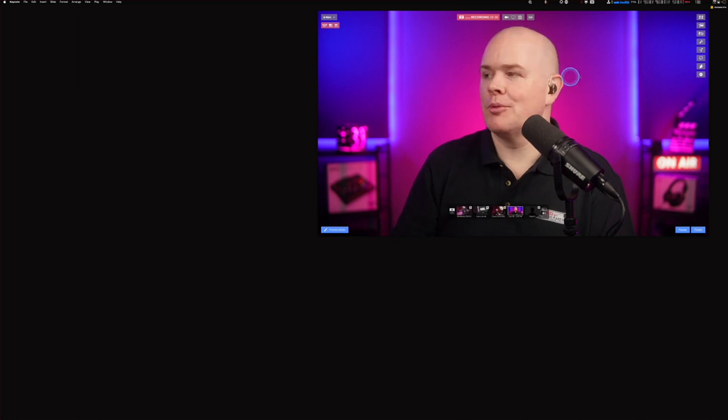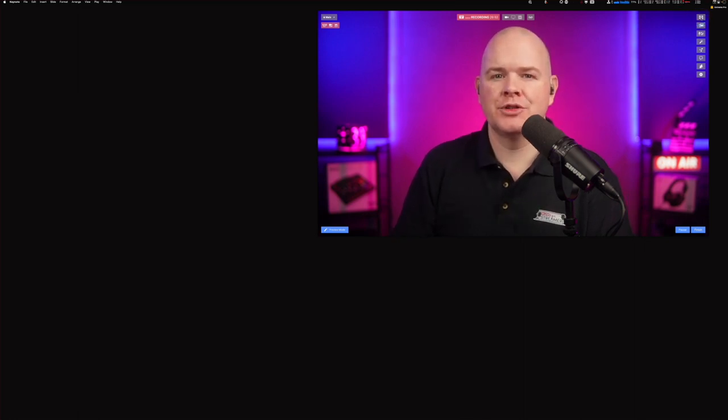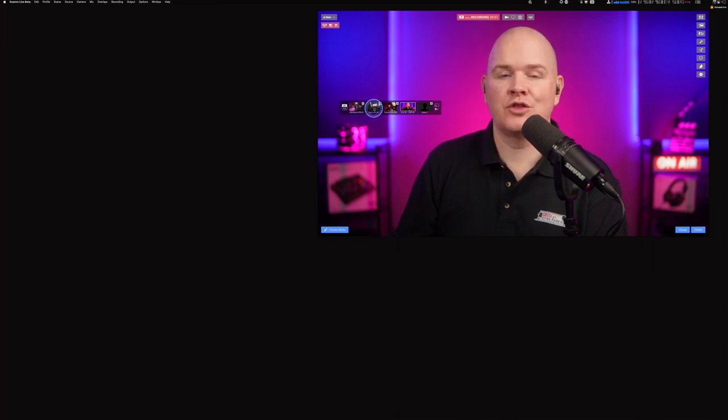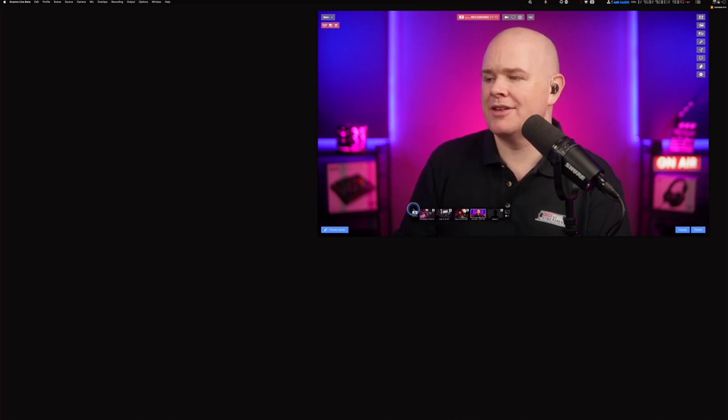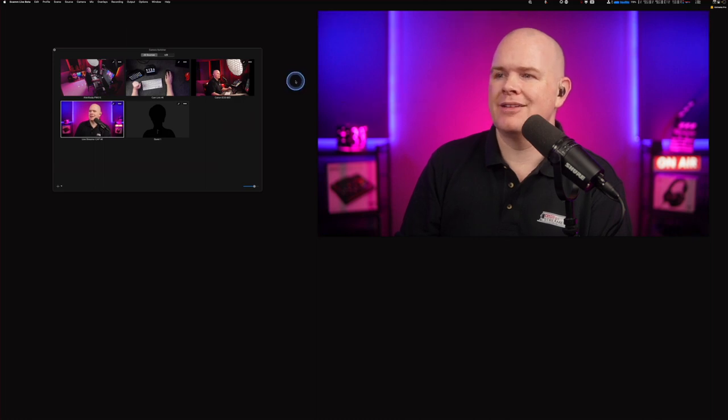Now let's look at the camera switcher, possibly my favorite new feature. There's a new button in the top corner that opens the camera switcher window. First, a quick recap: the existing camera switcher in the main window lets you switch between cameras when the scene source is set to 'camera.' You can click a camera thumbnail or use number keys to switch.